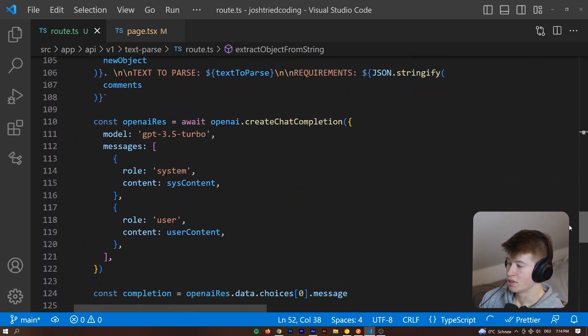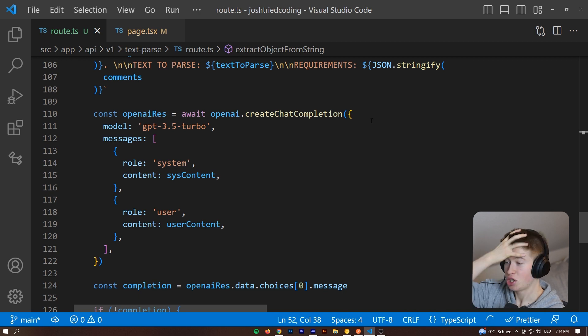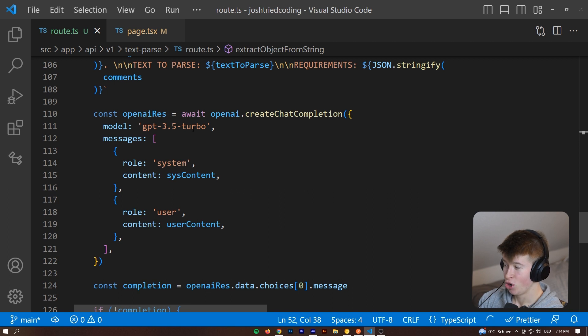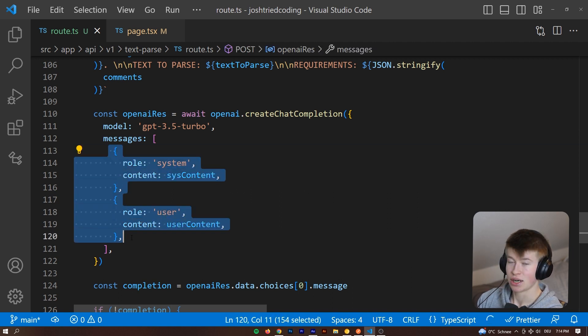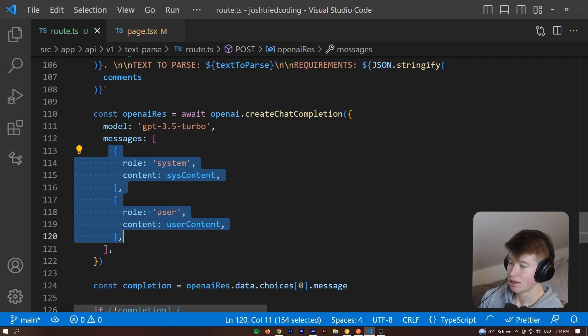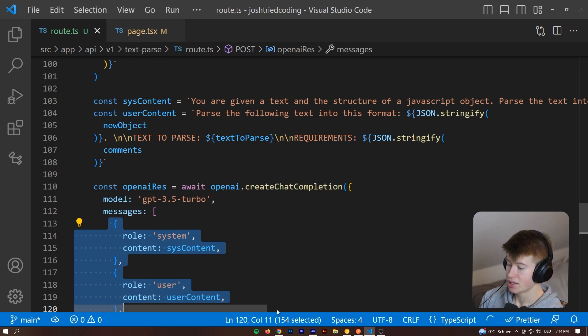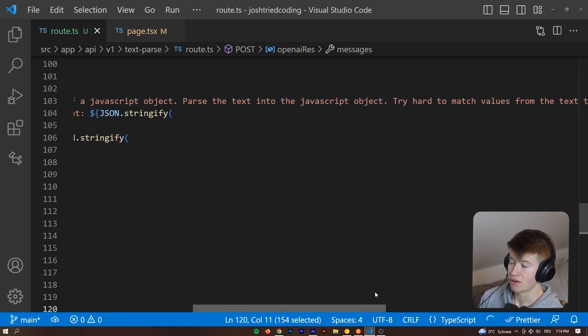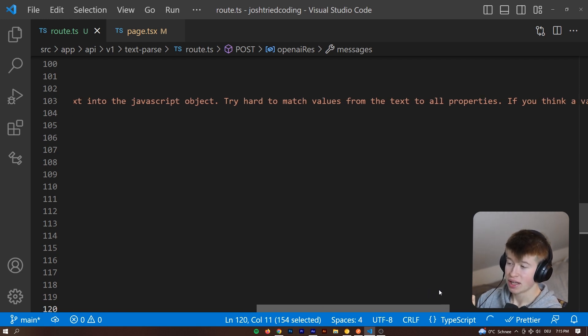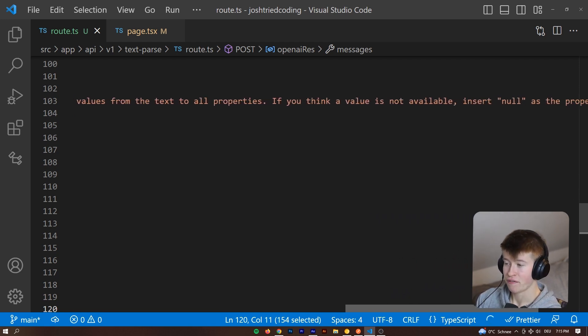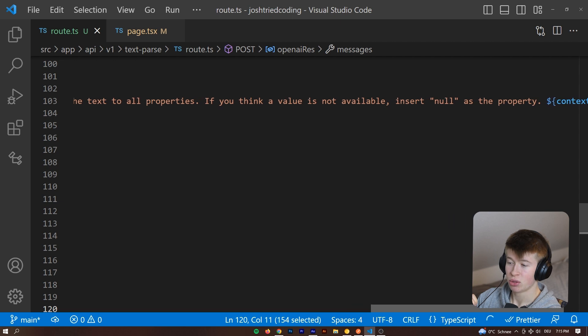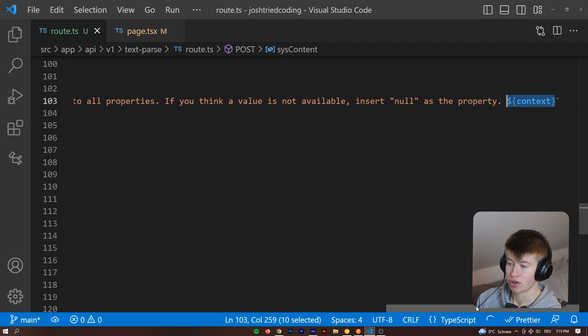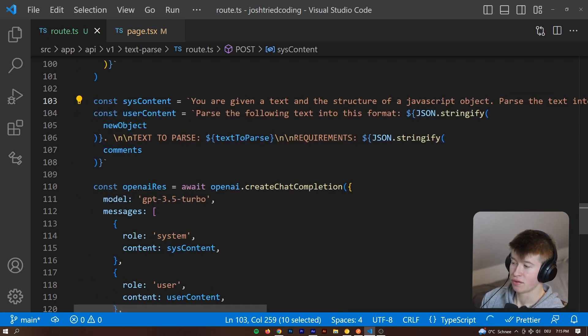And then we want to create the chat completion, meaning we want to use the ChatGPT API to generate this with the all new GPT 3.5 Turbo, providing two messages inside of the chat window that ChatGPT normally has, one being the system content, you know, the context, you're given a text, and you should parse this, parse the text into the JavaScript object, try hard to match values from the text to all properties. And if you think a value is not available, insert null as the property. And if context was passed, then we insert it right here.